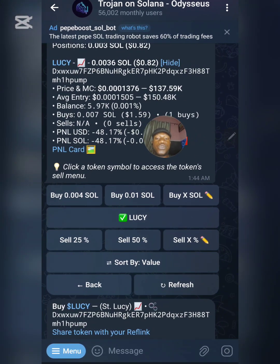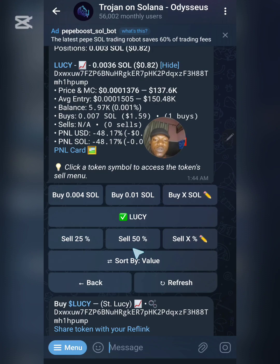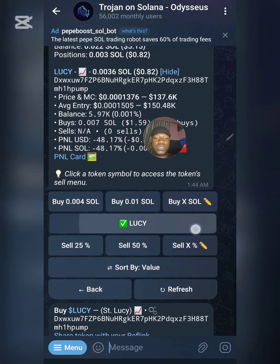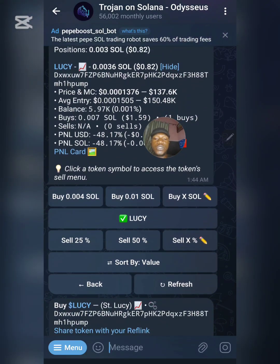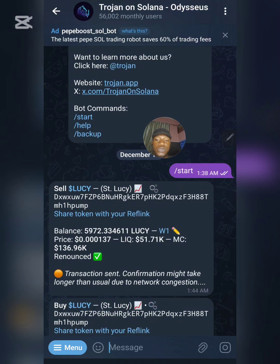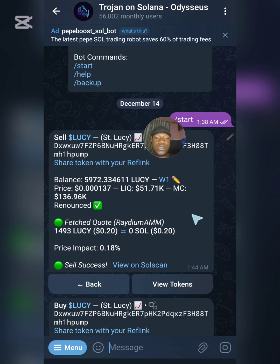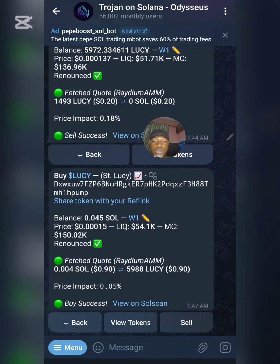Now, how do you actually sell? To sell a token it's very simple — you can sell 25%, 50%, or everything depending on your settings. Right now we don't want to sell everything, so let's just sell 25%. Once I click on 25%, you can see the transaction is successful and I have sold 25% of this token — very simple.